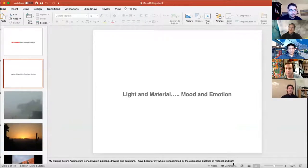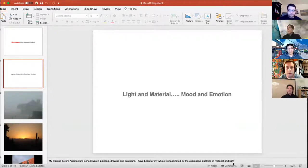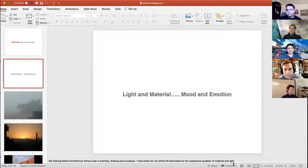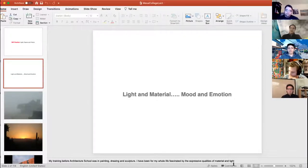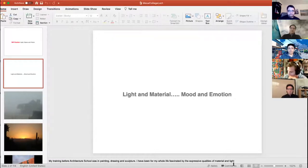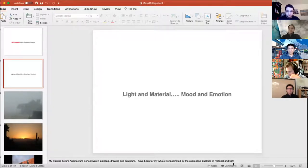My training before architecture school was in painting, drawing, and sculpture, so my whole life I've been fascinated with light and material and how it creates mood and emotion. My beginnings were on the Pacific coast — I grew up in Long Beach and Newport Beach — and I've always been interested in the atmospheric quality of ambient light. At the seashore it goes from foggy to brilliant sun, and I particularly like the foggy times because they create nuanced, layered spaces with drama and mystery.